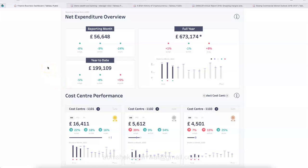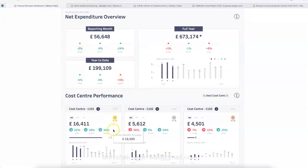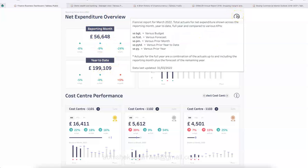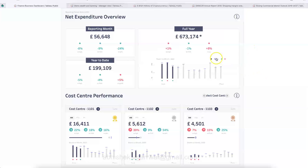Here is my first finance dashboard, which I really like. It is pretty bright with an innovative use of colors to indicate positive or negative values. Down below there are some icons. This is about a net expenditure overview where tiles cover reporting month, year-to-date, and full year. There is also information explaining the financial report so viewers can easily understand what each period means.